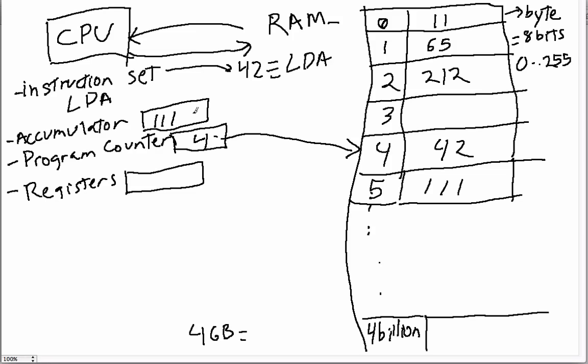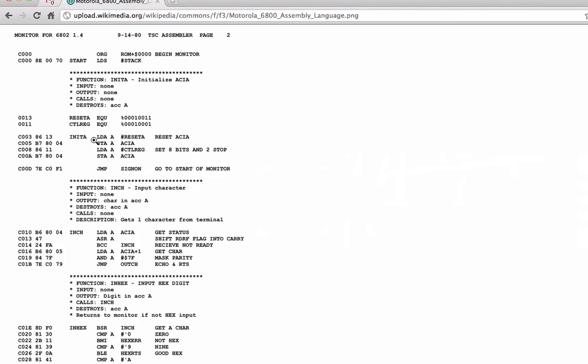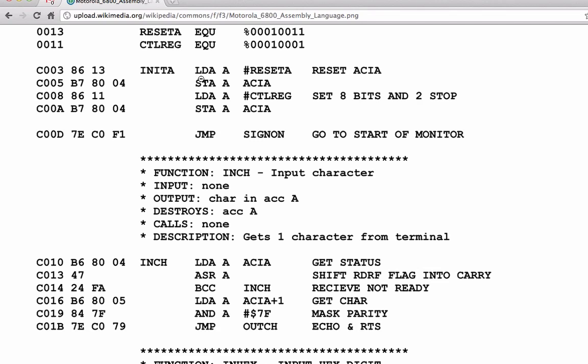The CPU reads the 42, realizes that means I'm going to load whatever value is in the next box, the next memory location—in this case five—and put that number into the accumulator. So I'm going to put the number 111 into the accumulator. That's basically one instruction. Here I'll show you a listing from Wikipedia of an assembly language program.